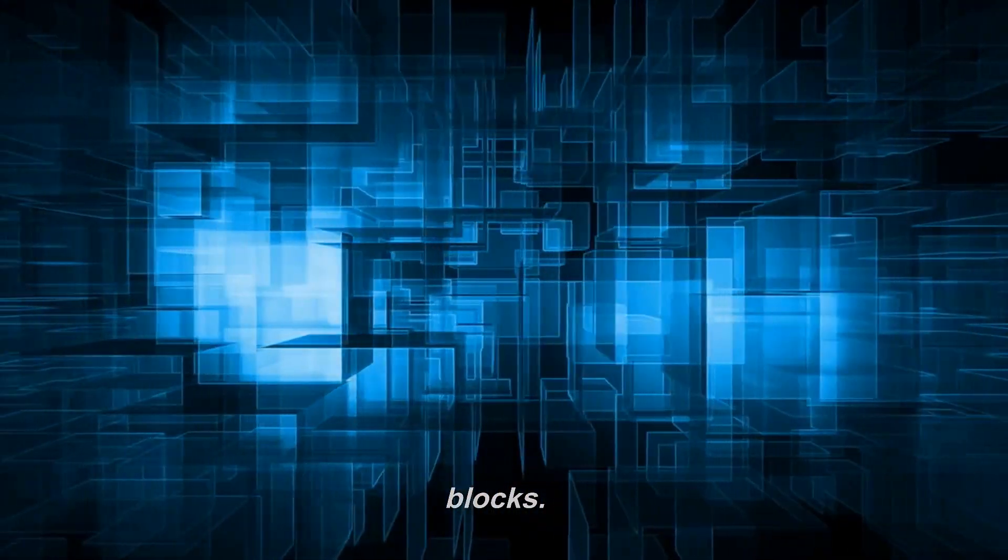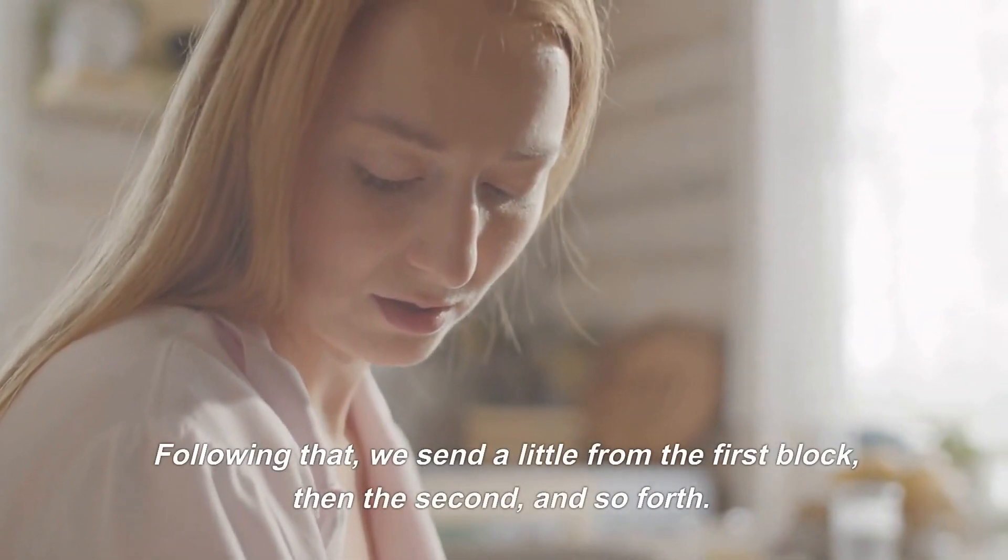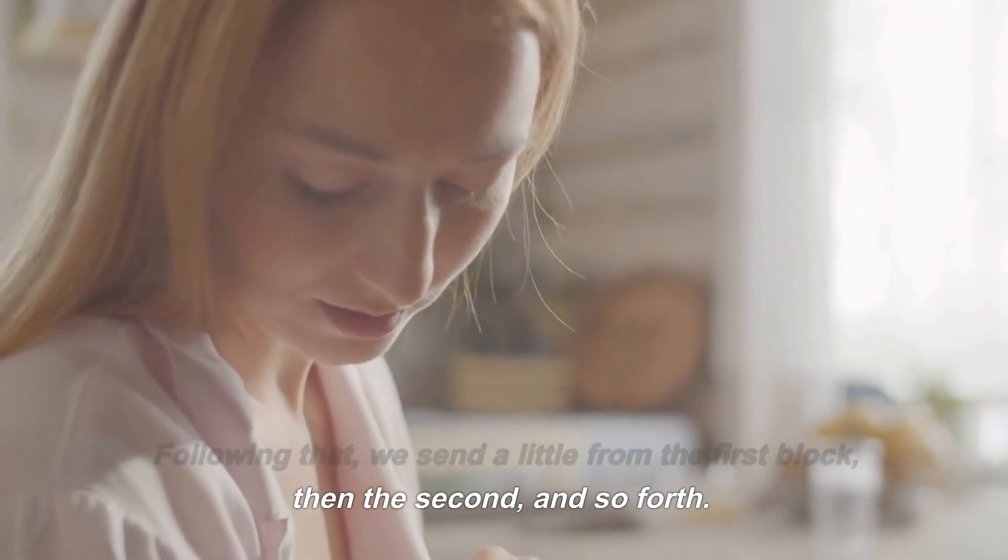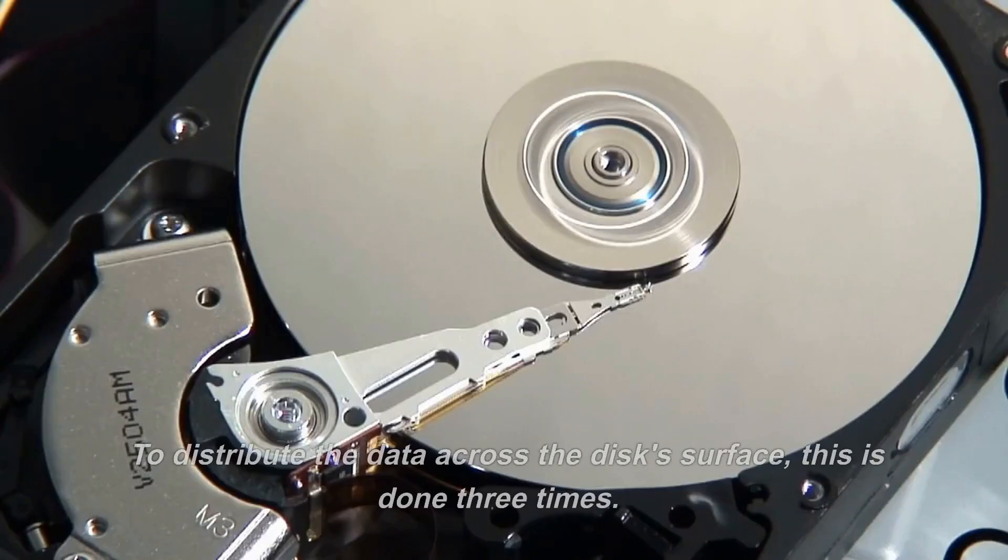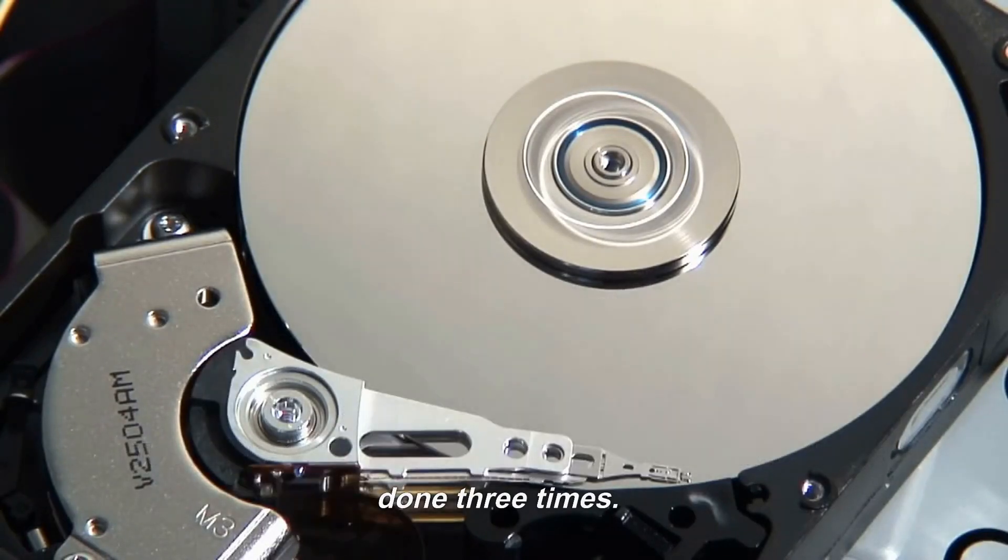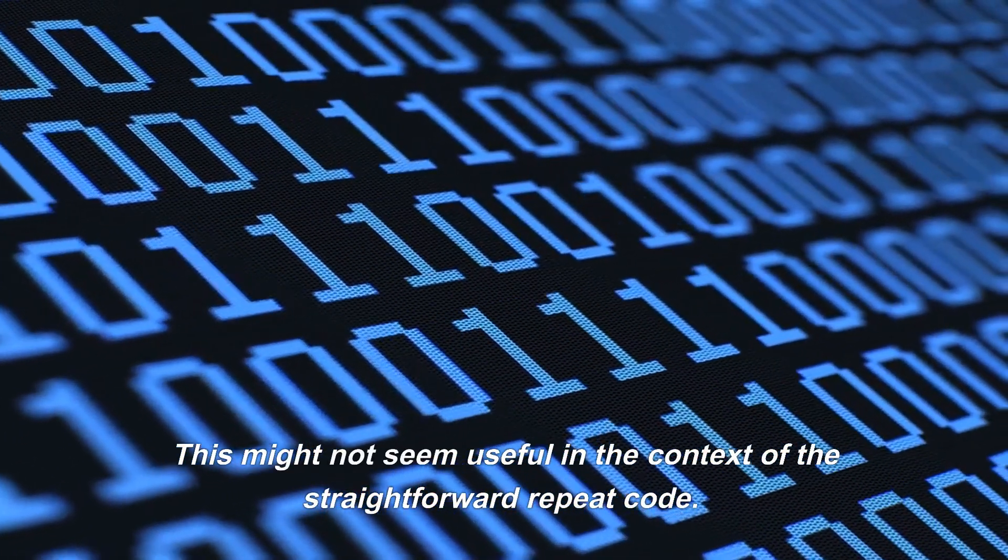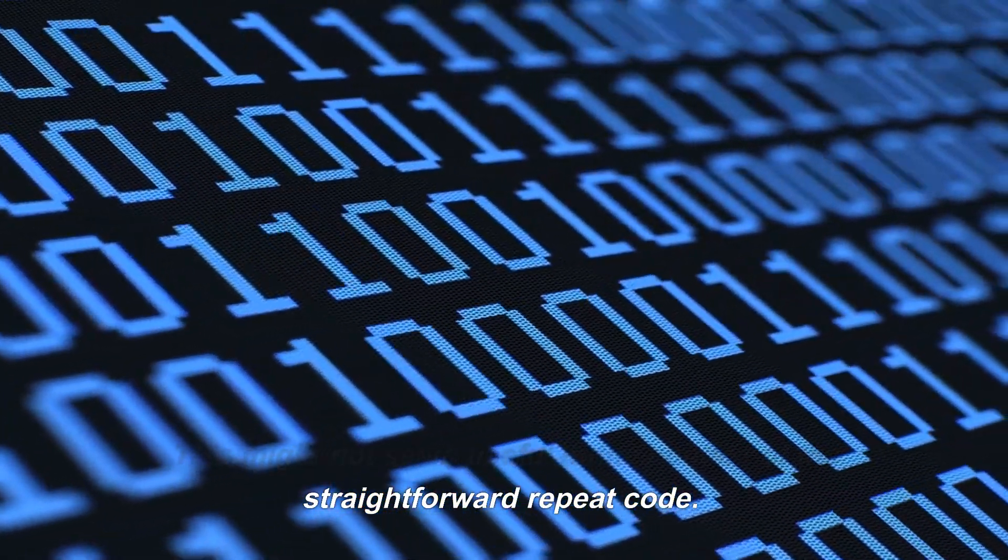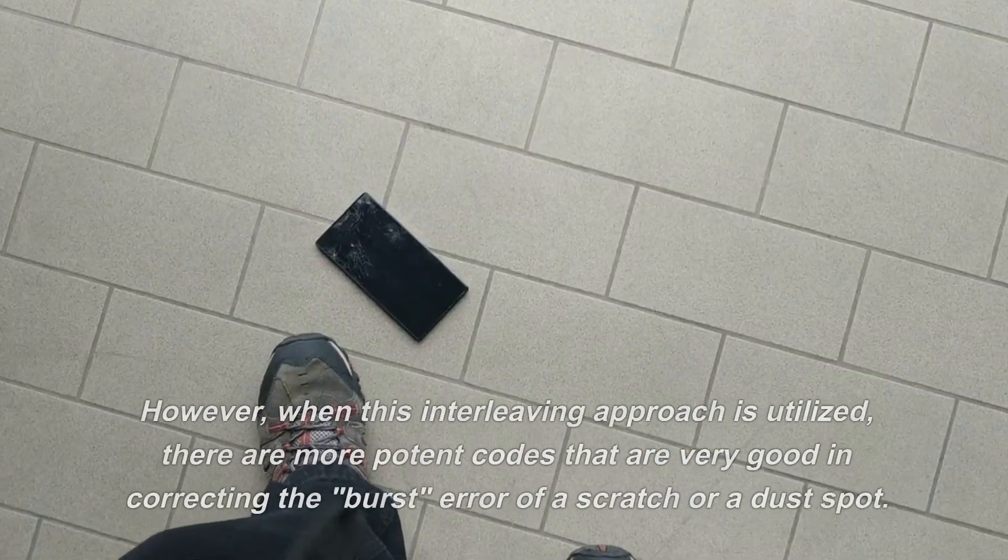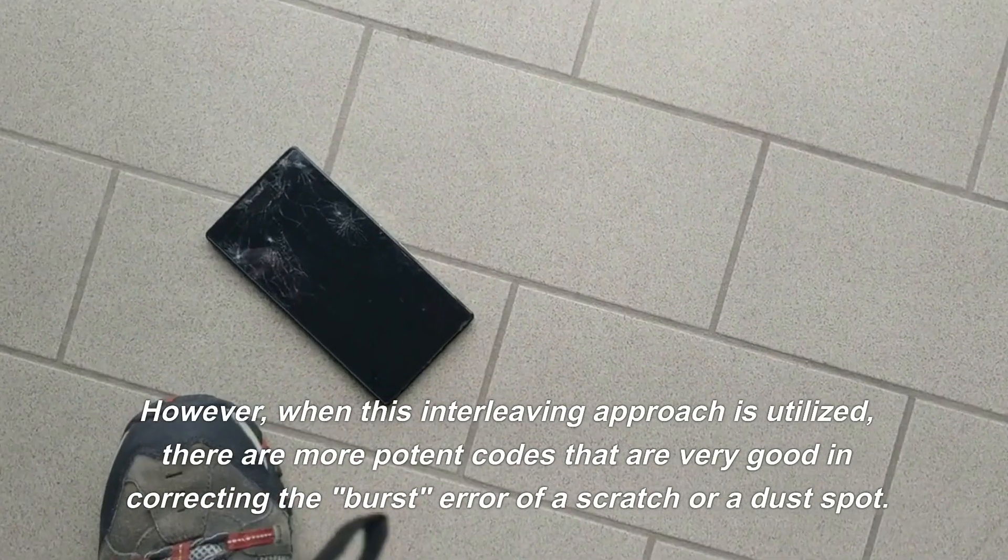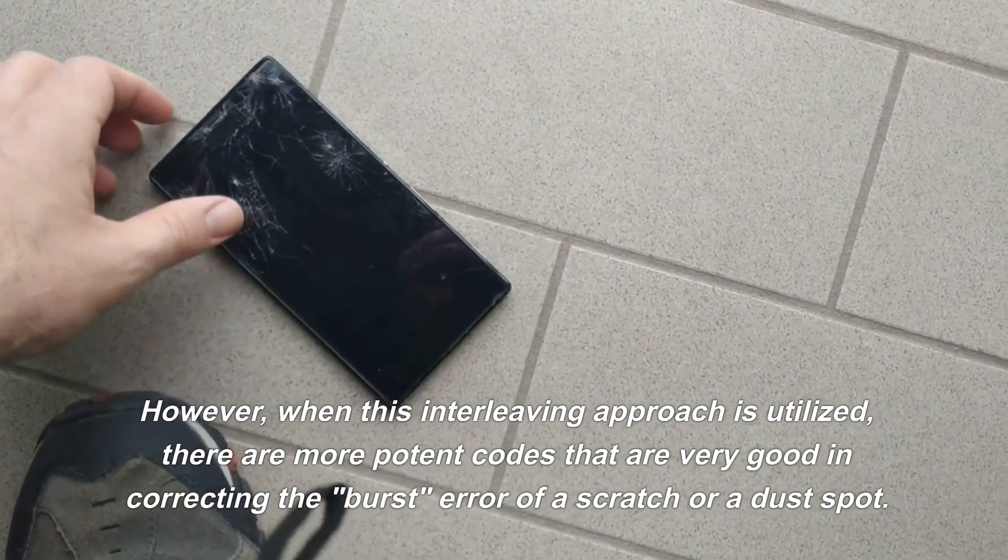The data block is initially broken into four smaller blocks. Following that, we send a bit from the first block, then the second, and so forth to distribute the data across the disk surface. This is done three times. This might not seem useful in the context of the straightforward repeat code; however, when this interleaving approach is utilized, there are more potent codes that are very good in correcting the burst error of a scratch or a dust spot.